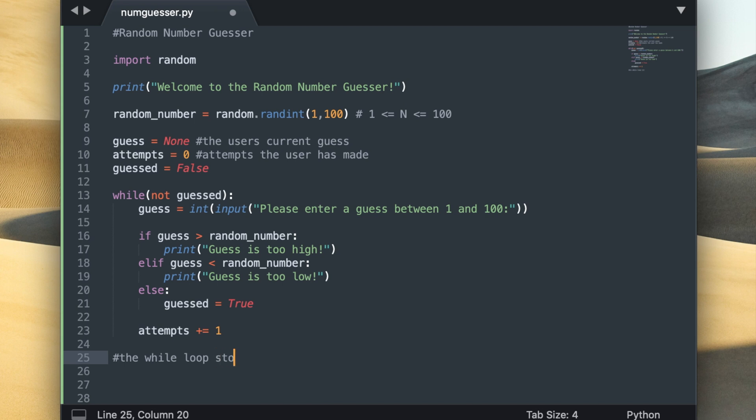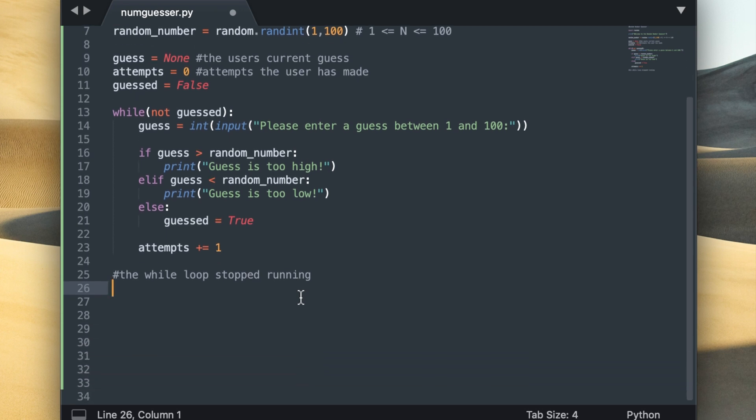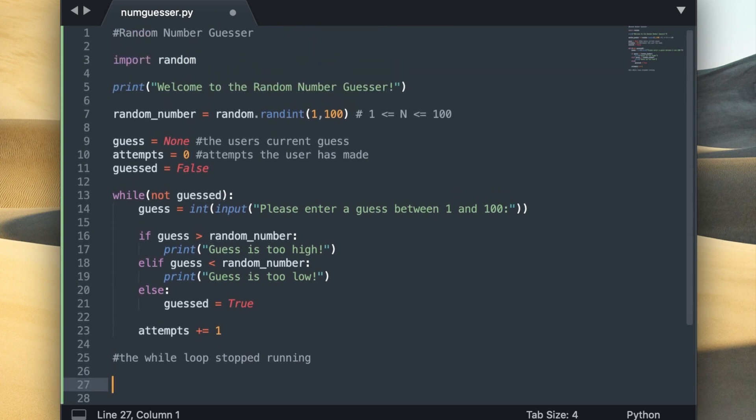So indentation is very important in python and now that I'm down here I'm no longer going to indent everything by a tab, because if I did that would mean that the code is still going to be within the while loop. But at this point I want this to be the code that runs when the while loop has stopped.